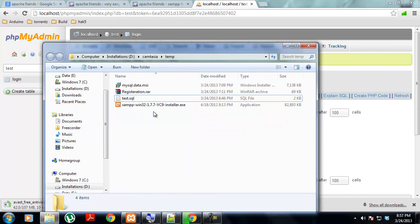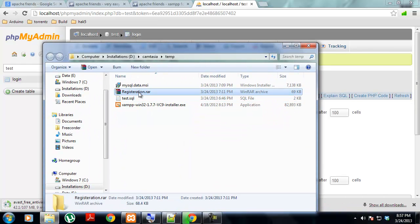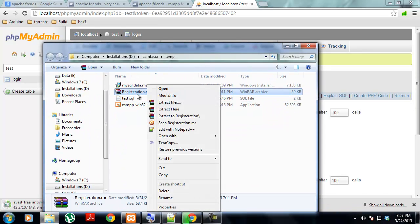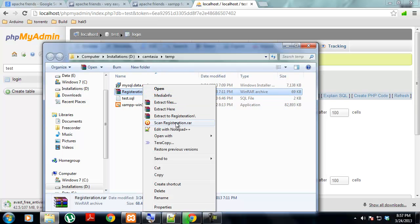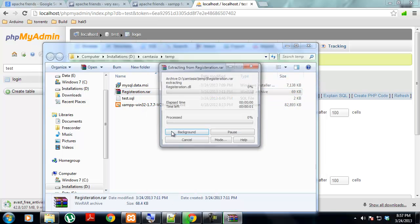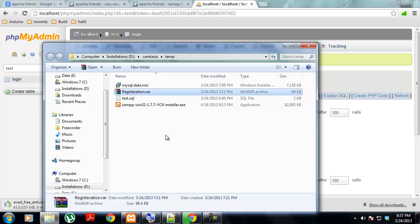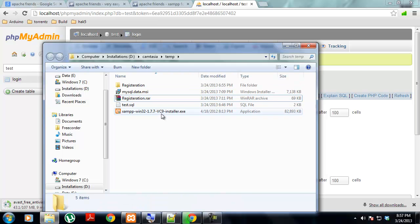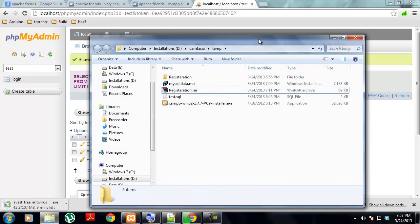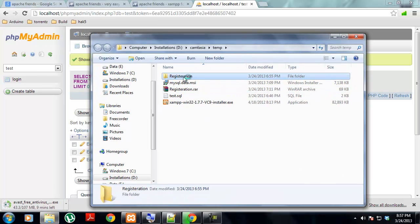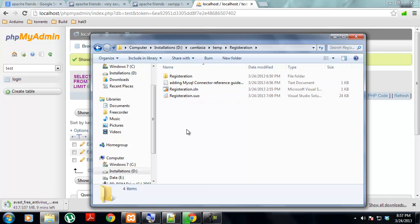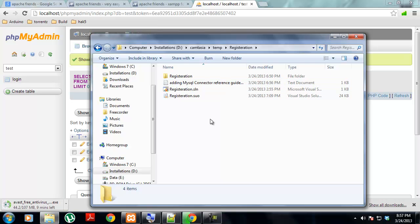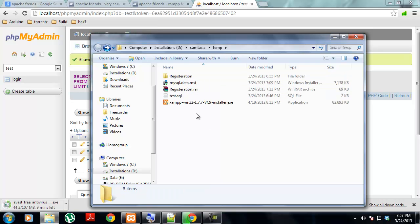The main heart of the thing is the registration.rar file. Just extract here and you will get the entire project file. Before going through the project, hit the reference manual which I have created for you.